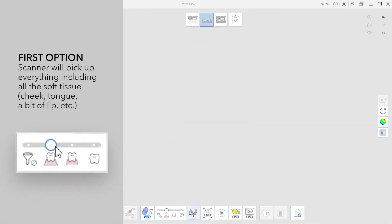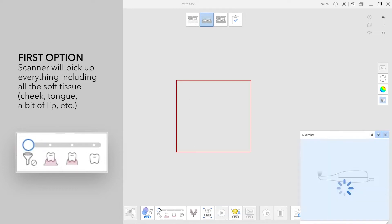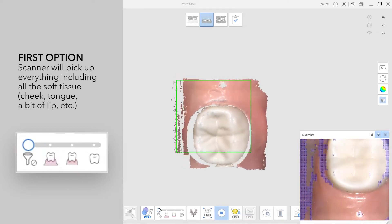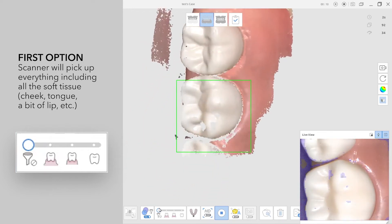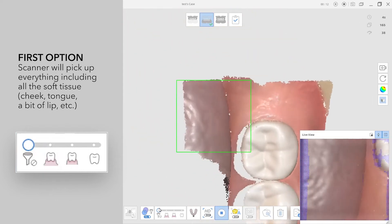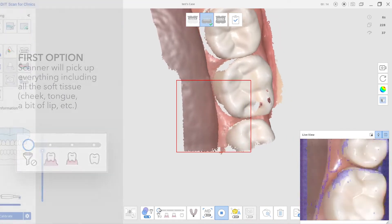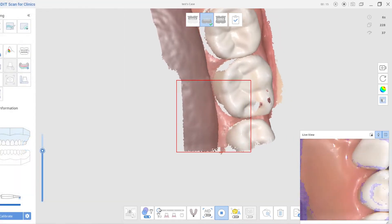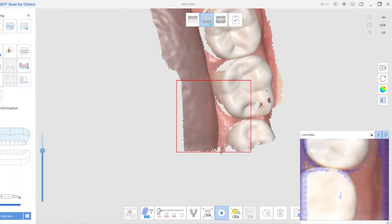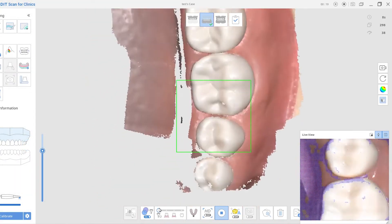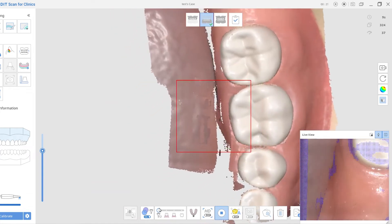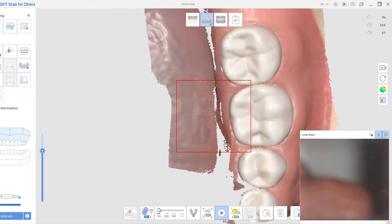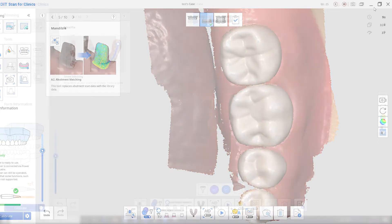If I take this ball here and slide it all the way to the left, this is a no filtering option. The scanner will pick up everything - all the soft tissues like the cheek and tongue, and lips. It's not going to filter any information out. It's going to leave the soft tissues there. This is really valuable when you're scanning edentulous patients because this may improve your ability to pick up the scan data.